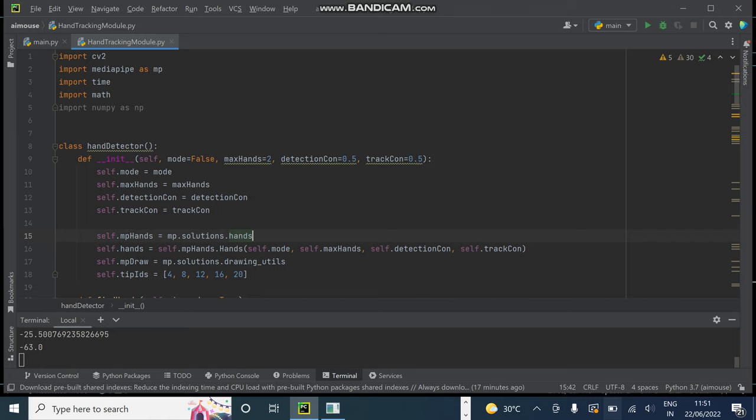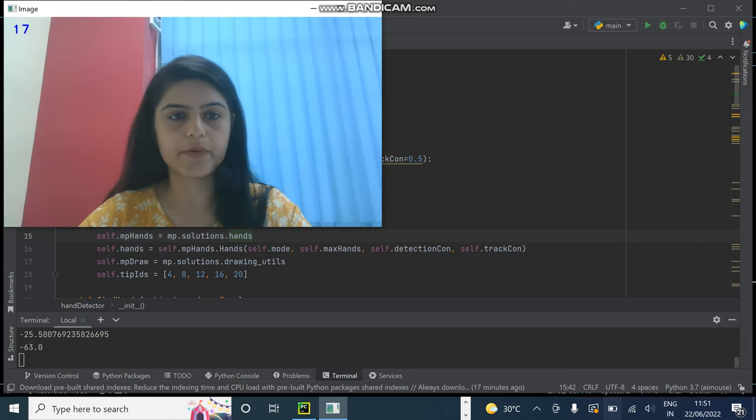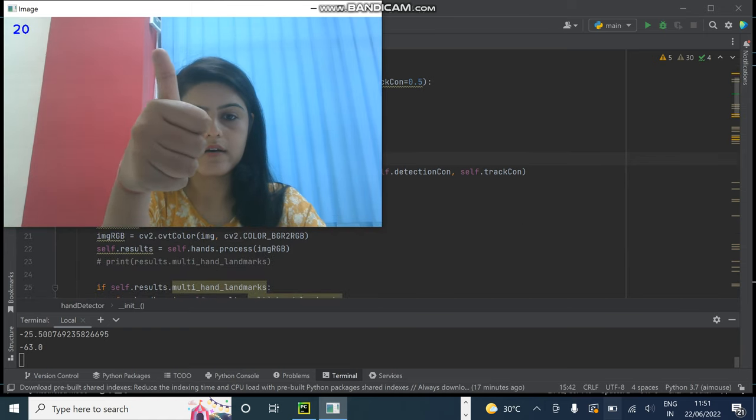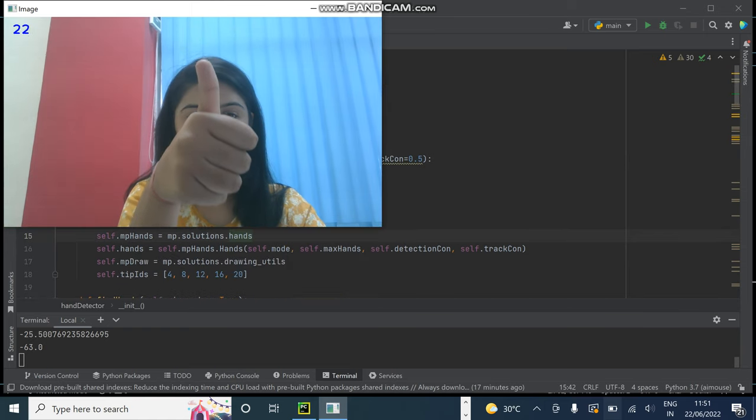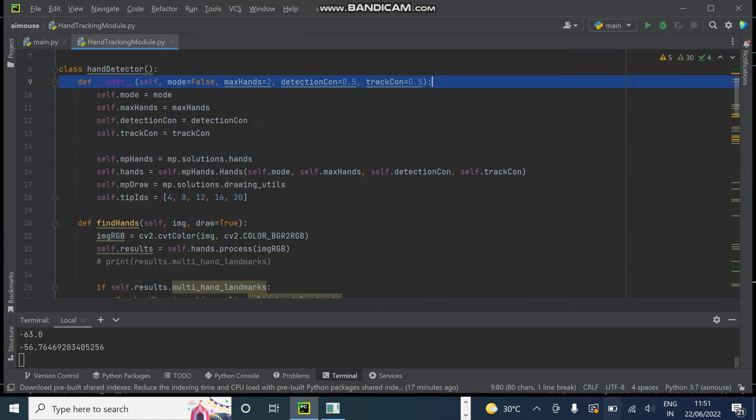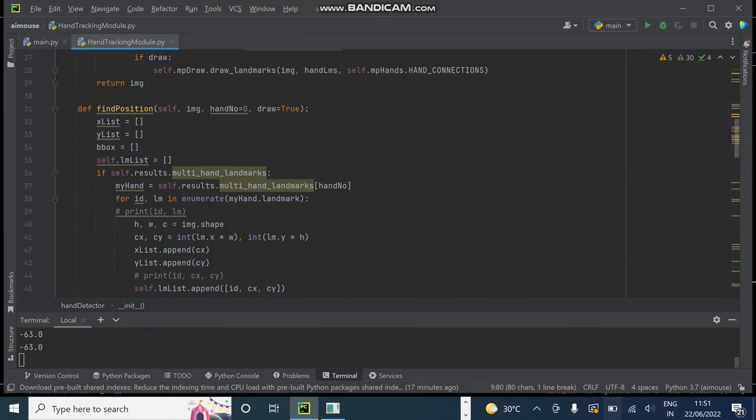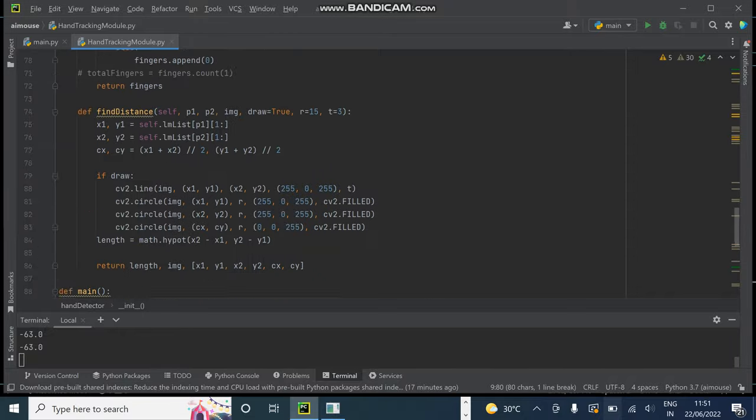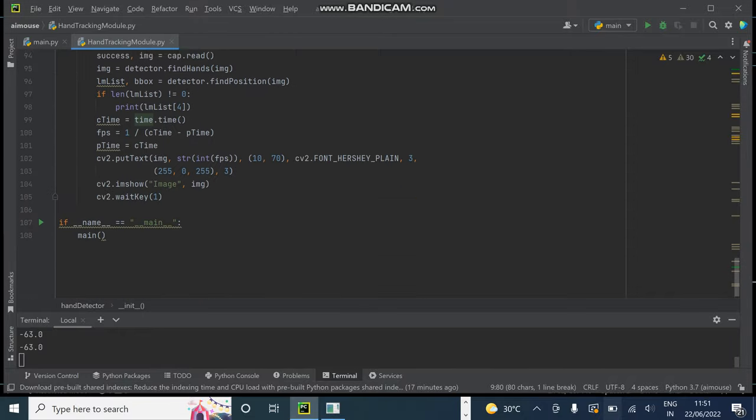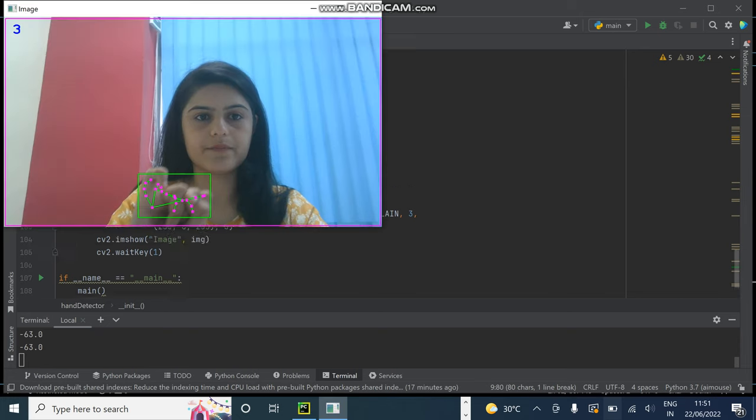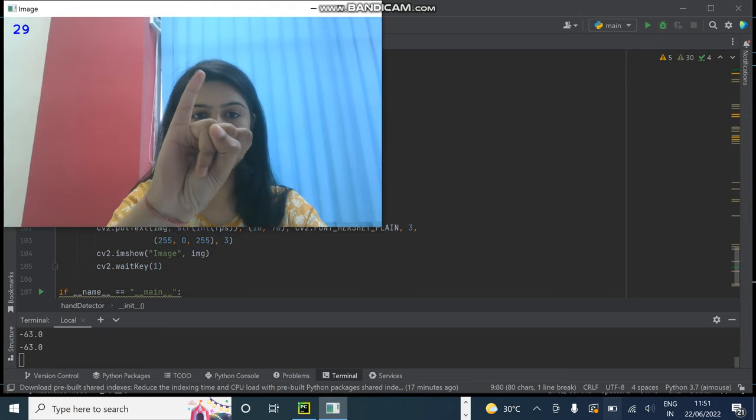Okay, so if I want to scroll up I will raise my thumb and if I want to scroll down... and if I want to scroll down.